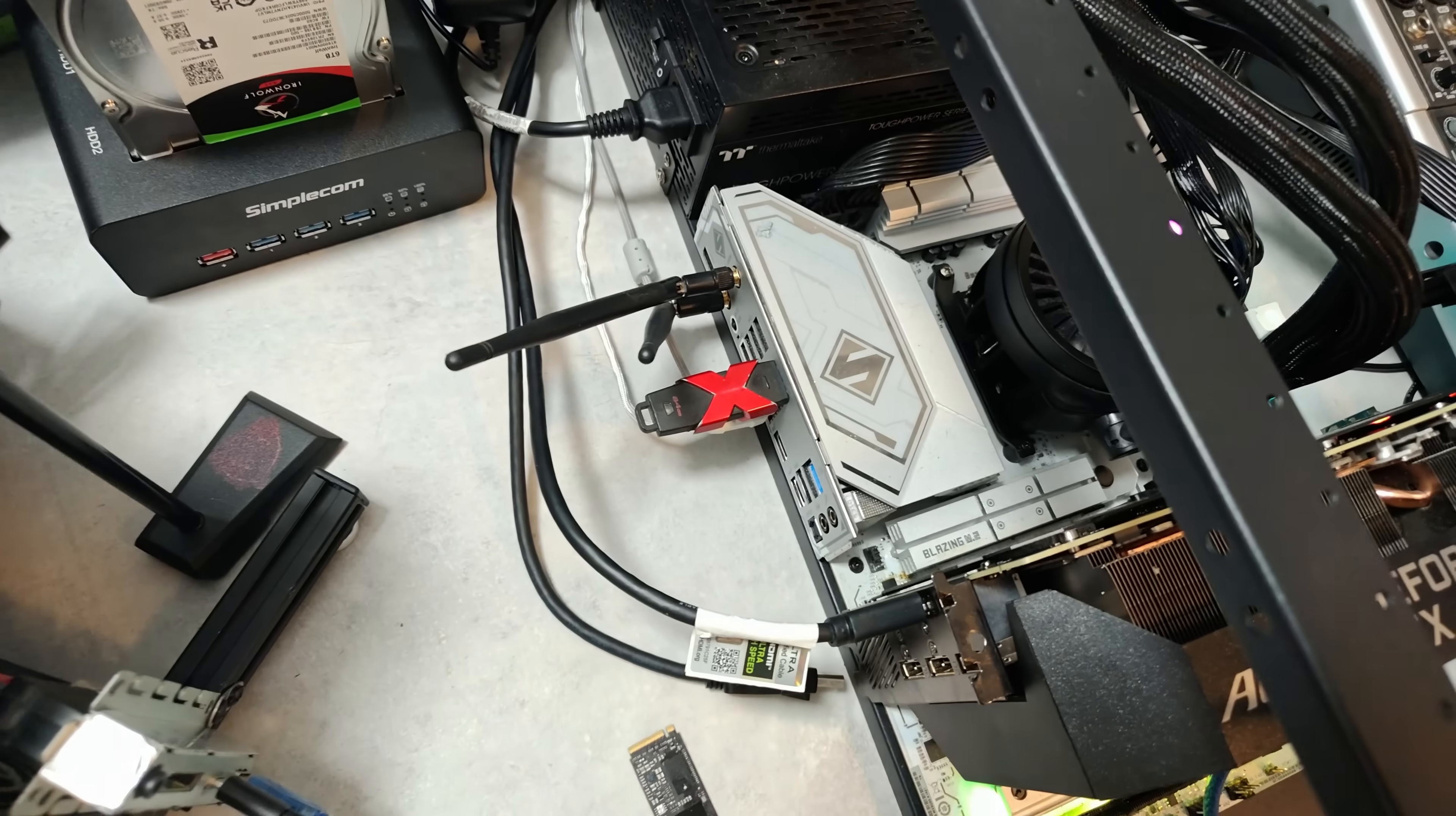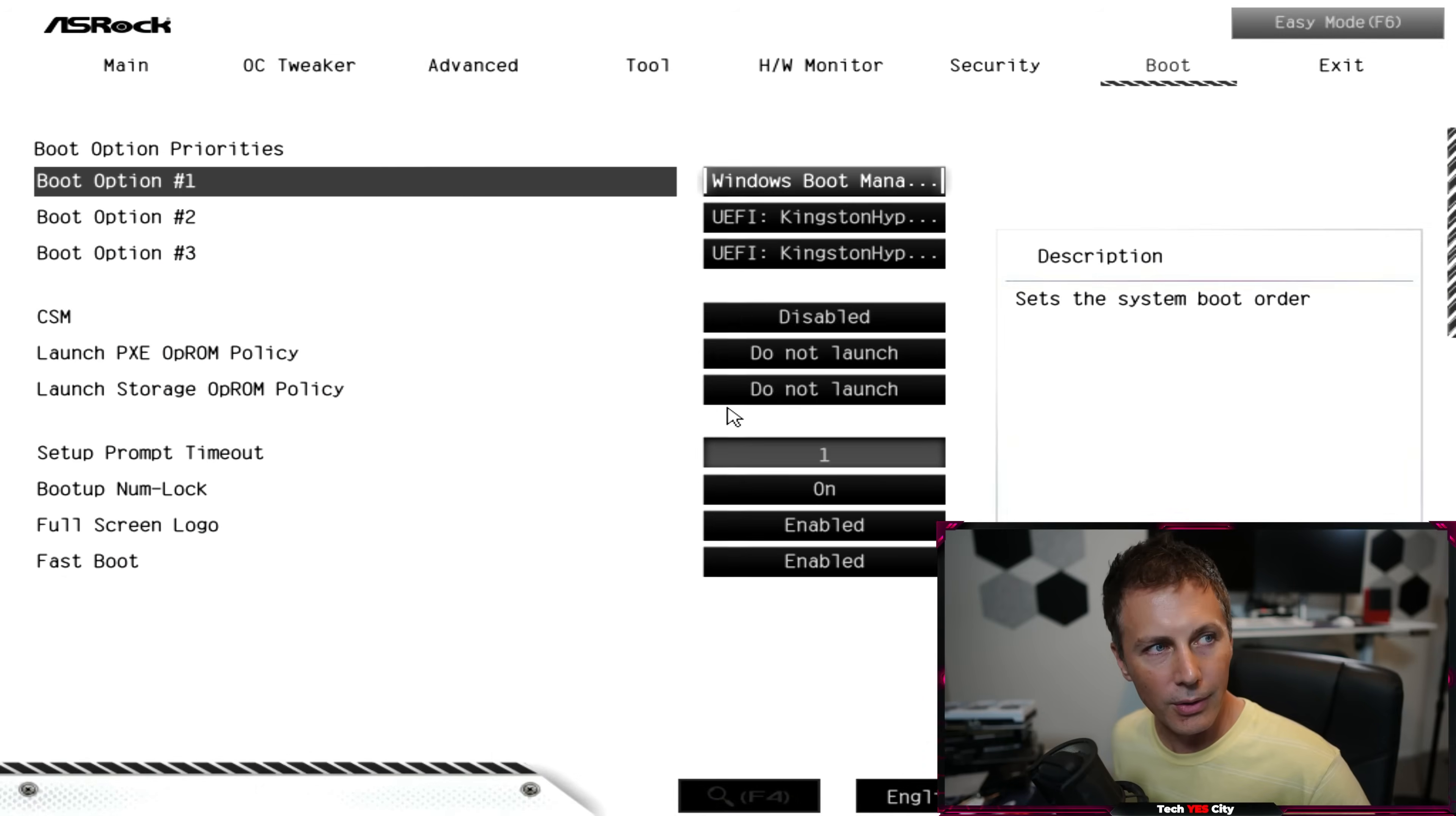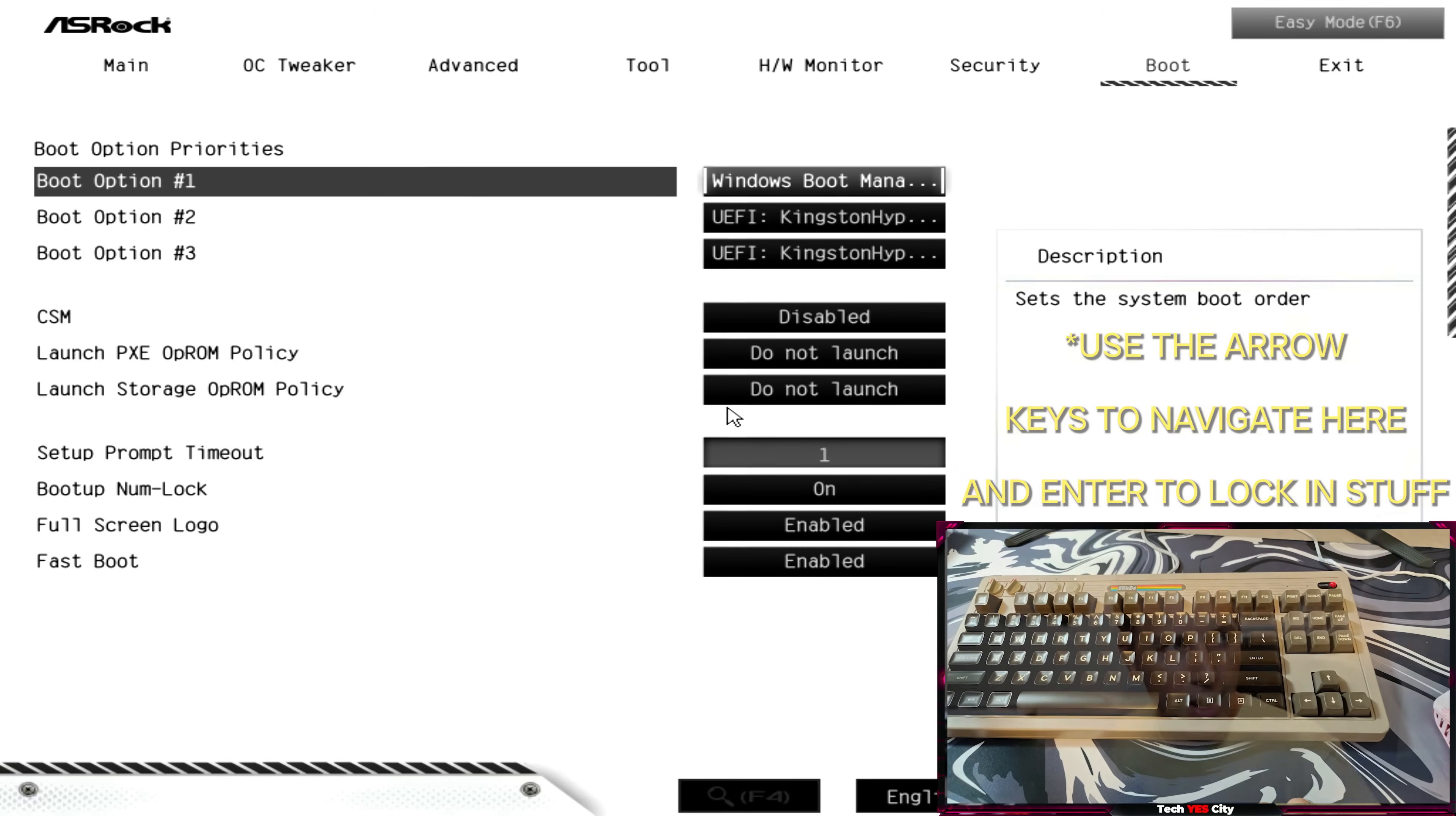So after you've got that USB drive ready, you can put it in the back of the PC in an available USB port. Hit the delete or the F2 key on your keyboard and this will bring you into the BIOS screen here. And then we just go over to the tab. Something that should be like a boot tab somewhere it says boot. Every motherboard's different.